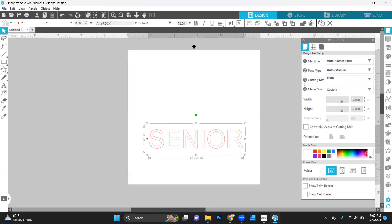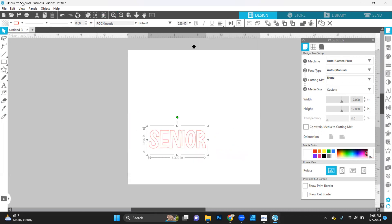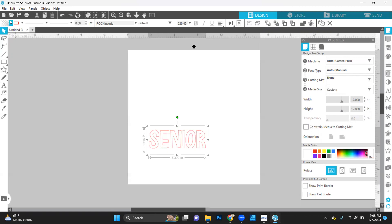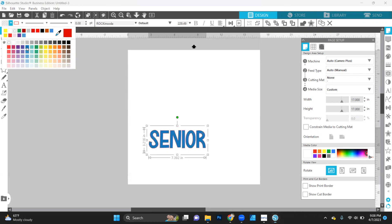So our base font is Rockin' Soda, which you can find over in our Facebook group. Let's go with a blue base.